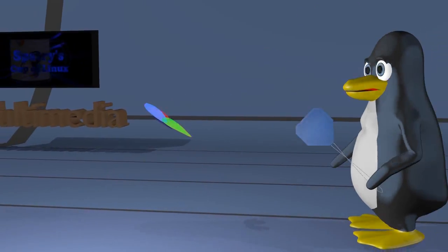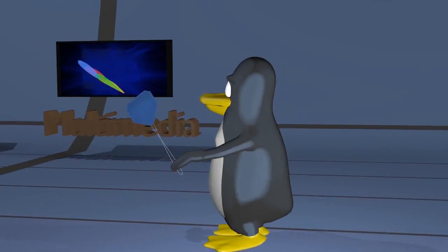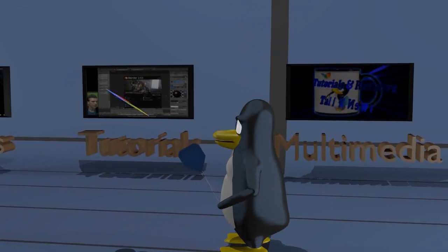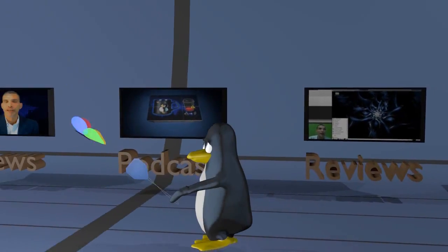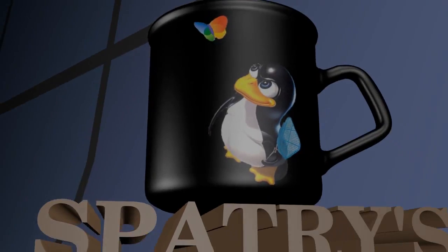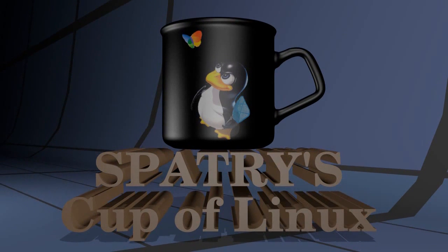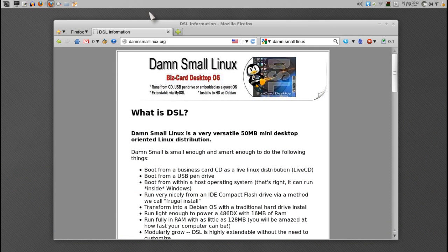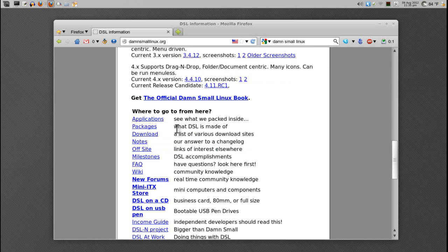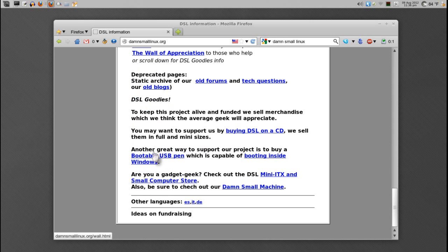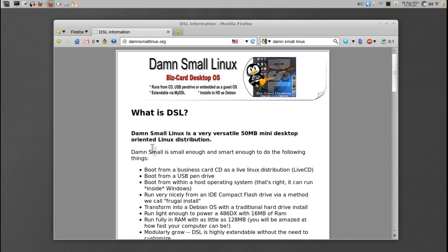Before I begin, I'd like to show you the Damn Small Linux website. From here you can get all the information you need on this distribution, along with download links. It tells you the applications, packages, downloads, and all the other important information relevant to this distribution. Now let's go ahead and have a look at this in our virtual machine.